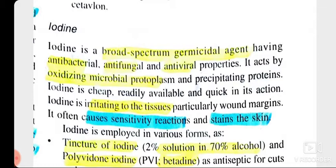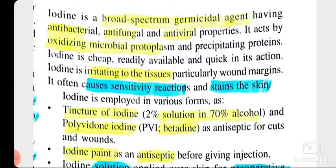Iodine acts by oxidizing microbial protoplasm and precipitating proteins. Iodine is cheap, readily available, and quick. Some drawbacks are that it is irritating, particularly for wound margins. Iodine often causes sensitivity reactions and stains the skin brown when applied.